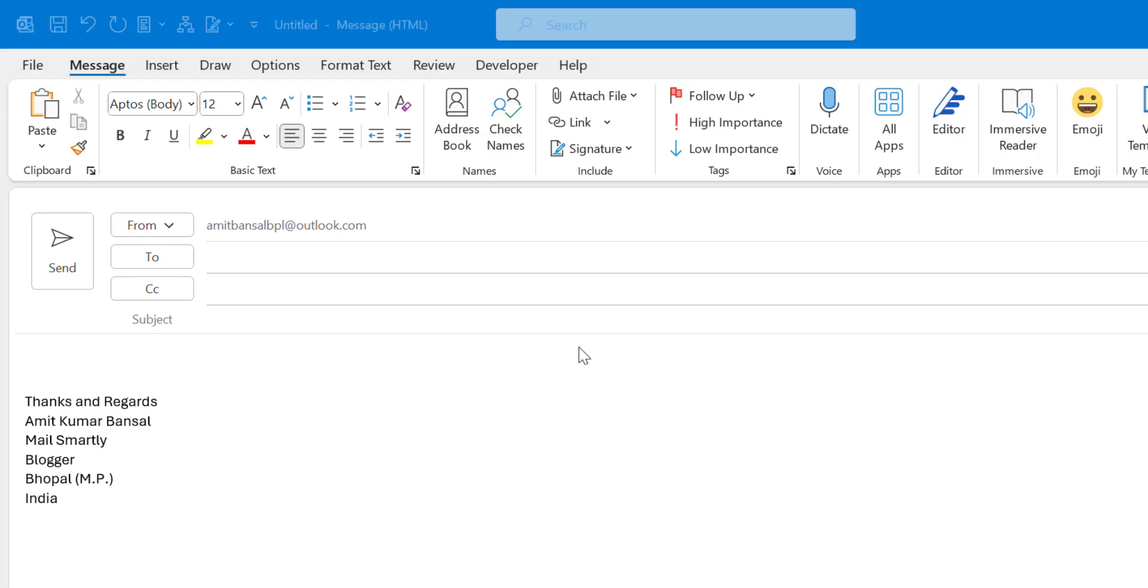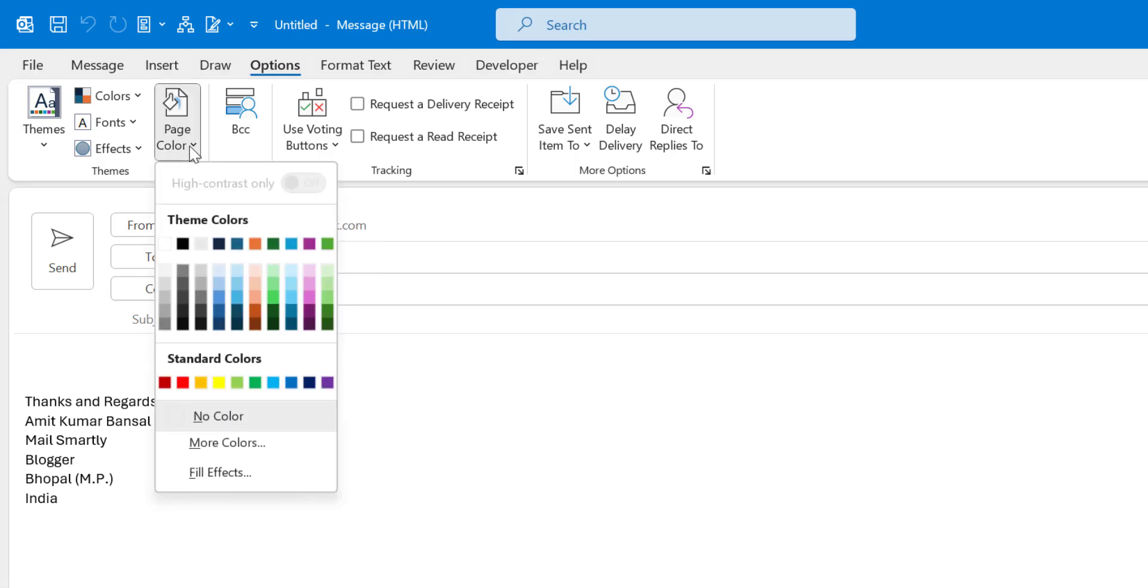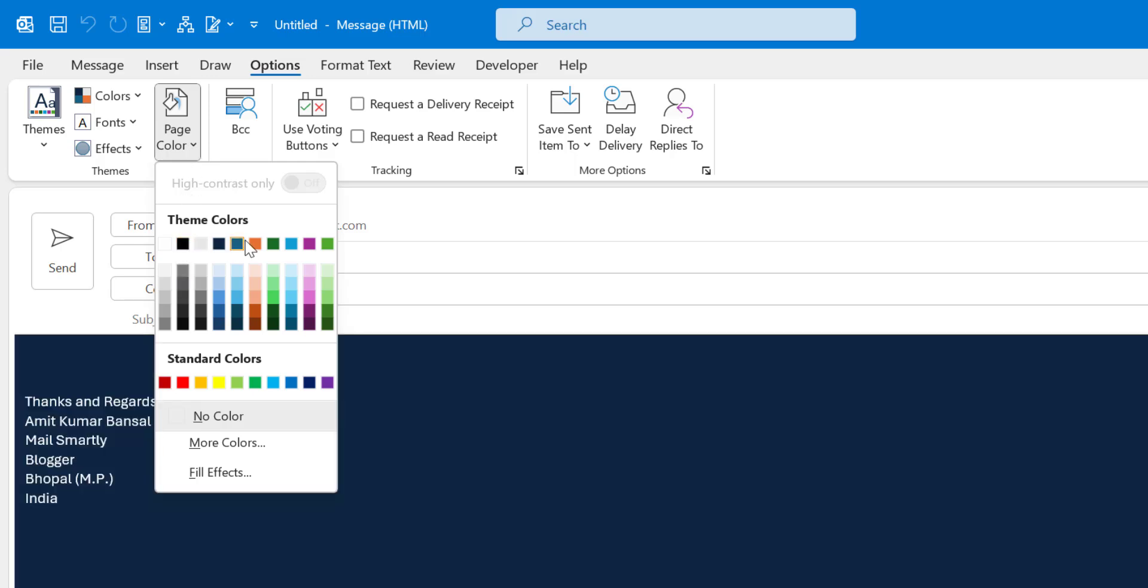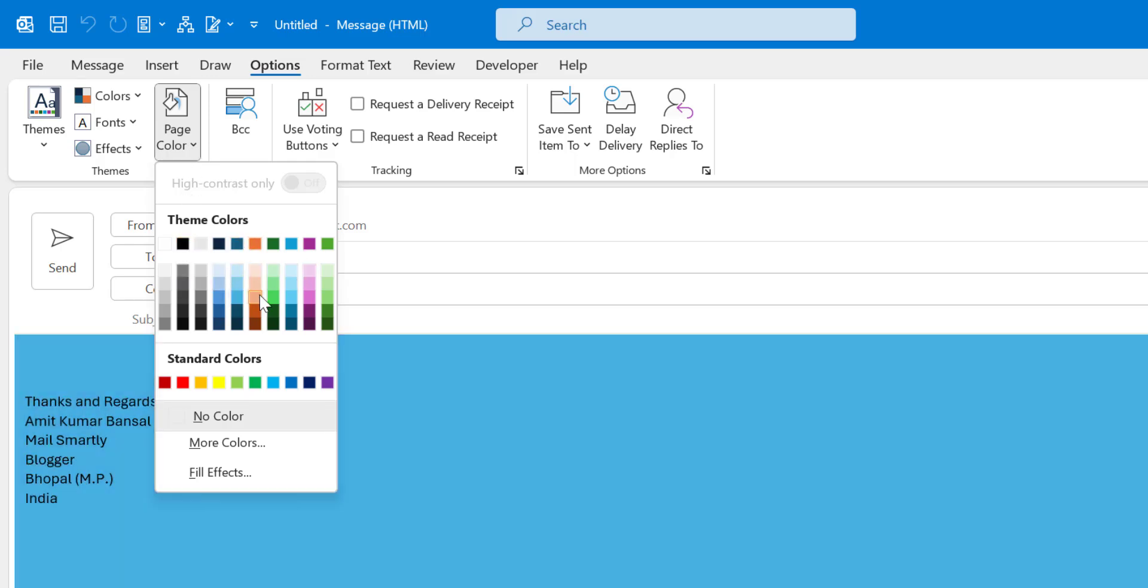Simply click on the Options and you will see in the first section which is theme, there is an option page color. When you click on that you will see some by default colors which are already available.